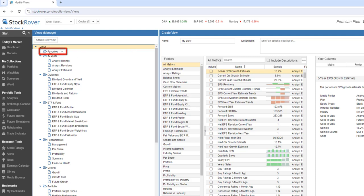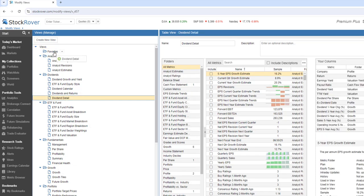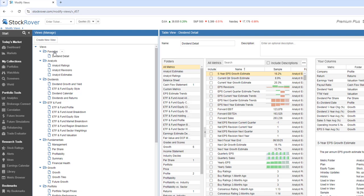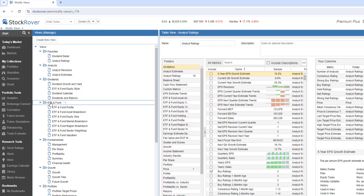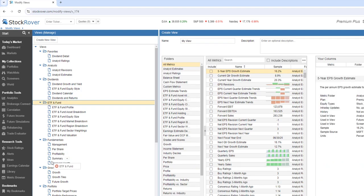We can also drag and drop views and folders. I've created a folder called Favorites. Let's drag Dividend Detail to Favorites. We'll also grab Analyst Ratings. Remember, you can always drag and drop a view within a folder to reposition it. I'll leave the folder as is. Let's move the ETF and Funds folder down.